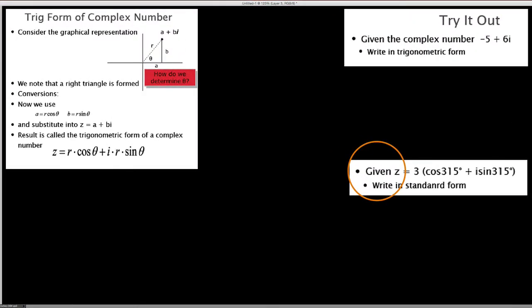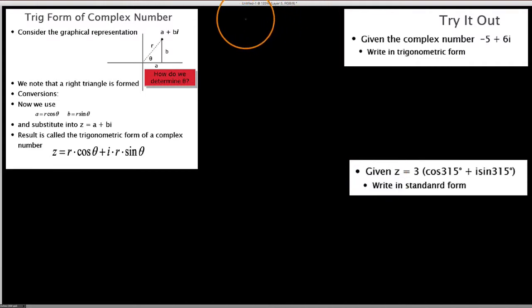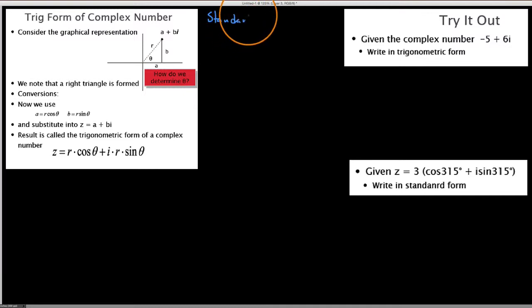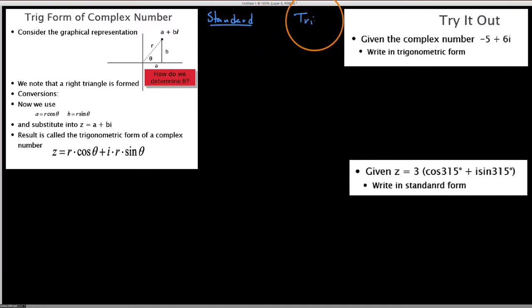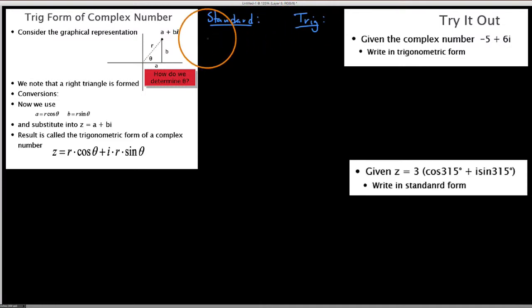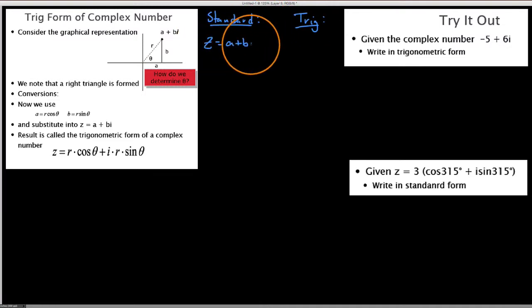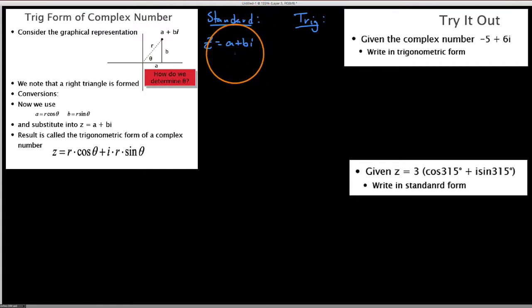In this video we're going to work on converting from the standard form of a complex number into the trig form. What I want to do is briefly review what we mean by the standard and the trig forms. When we talk about a number in standard form, we're talking about some real number plus some imaginary number — this is what forms our standard form complex number.